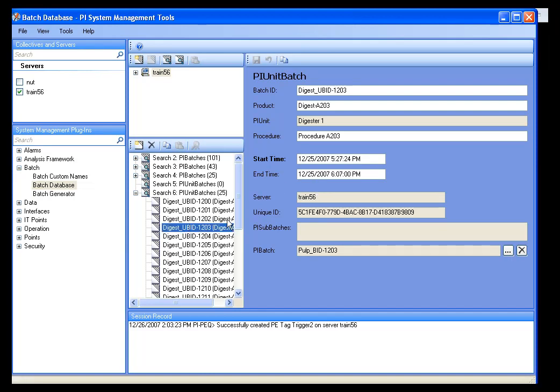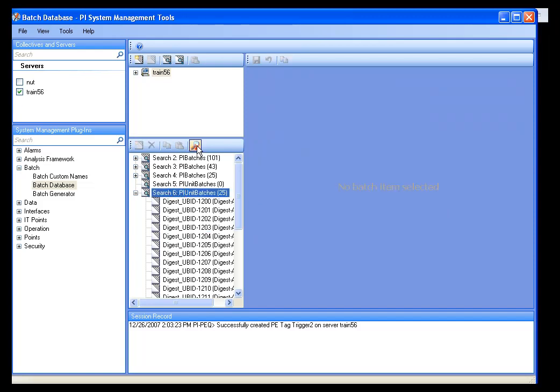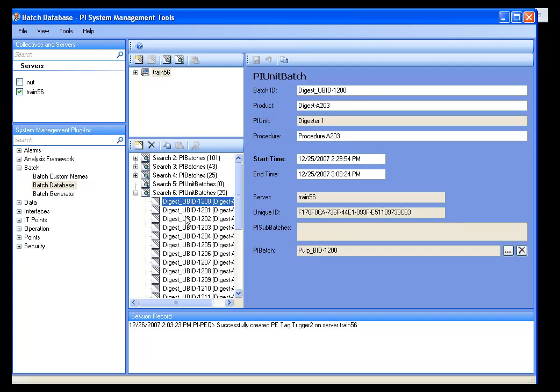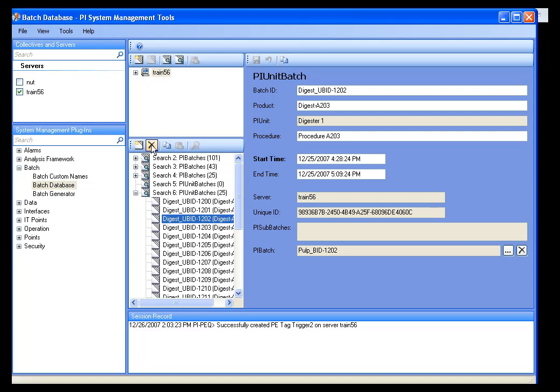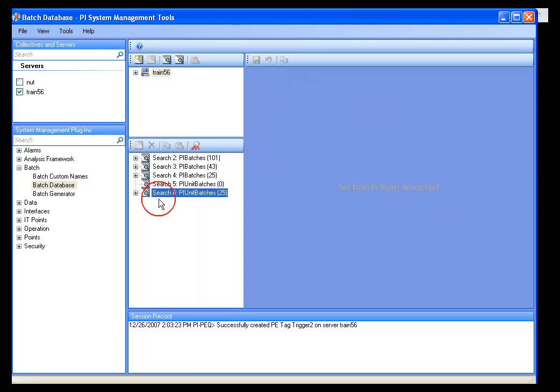So, in the search results field, be very careful here because there's a remove search results button that looks like a magnifying glass with a red X. But if you have an individual unit batch selected, you can actually remove it here by hitting the delete button. So, you need to be very careful. You don't want to remove batch records.